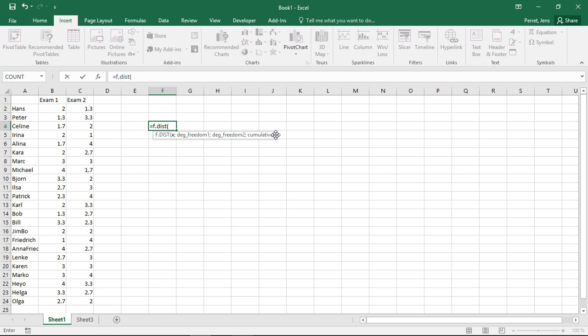For example, if we were to use this in the context of a regression analysis, I got an F-statistic of, let's say, 4.